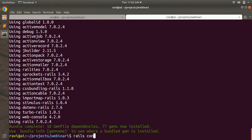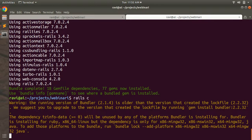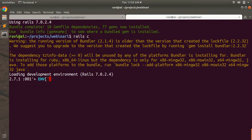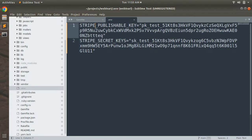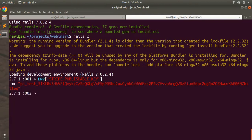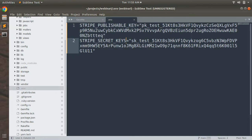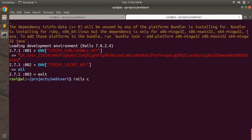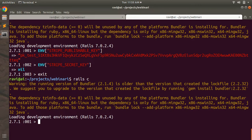We have saved our Stripe keys as environment variables in the .env file. Open the Rails console to verify. You can access them with ENV['STRIPE_PUBLISHABLE_KEY'] and ENV['STRIPE_SECRET_KEY']. Note: whenever you make changes to your .env file or environment variable names and values, make sure to restart your Rails server or Rails console.